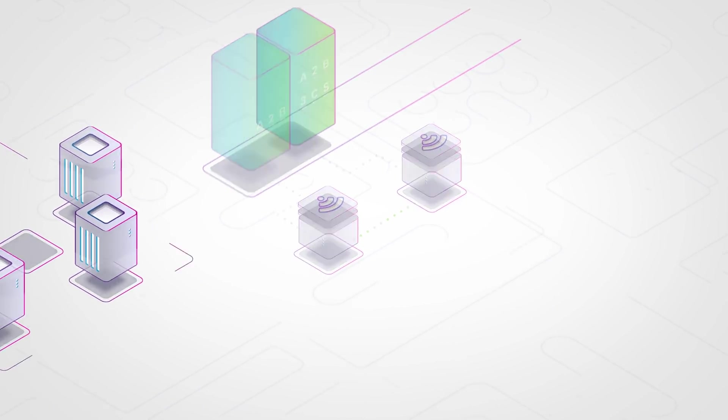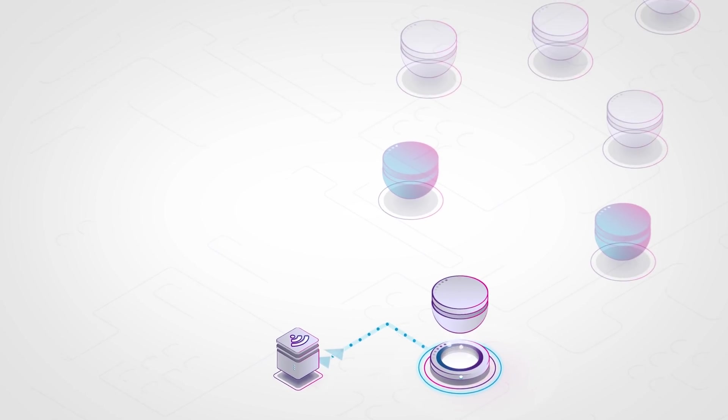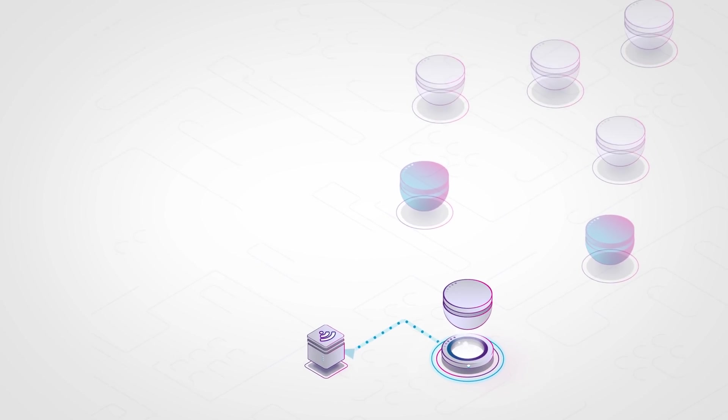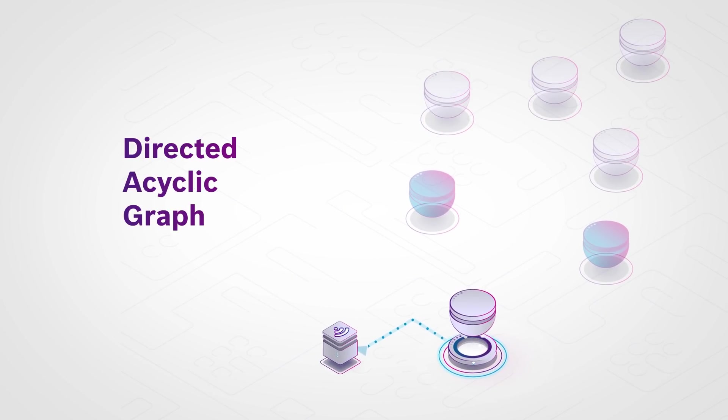An alternative approach for use cases with higher transaction rate requirements could be making use of the DLT variant Directed Acyclic Graph.